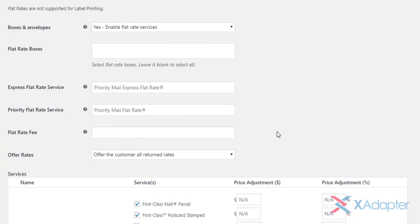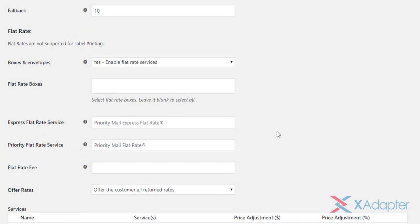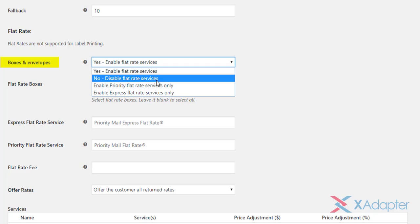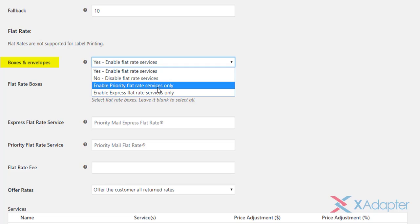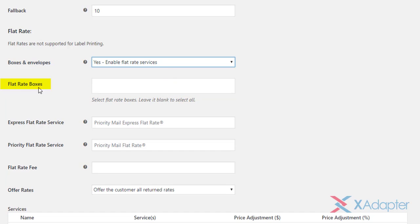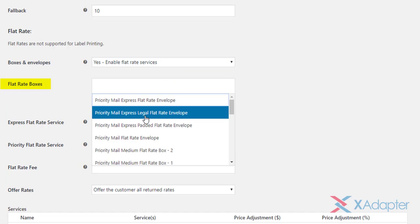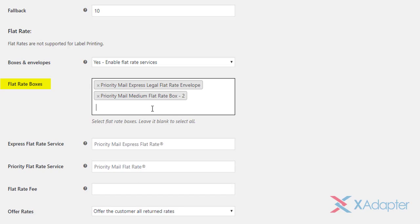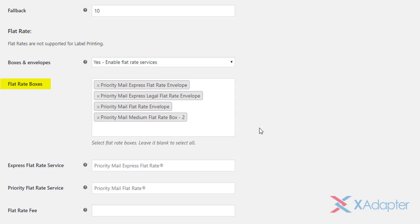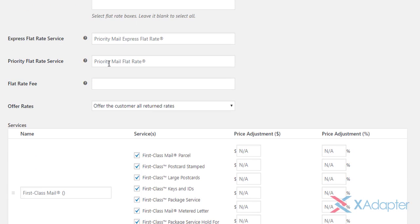Moving to next set of settings to configure USPS flat rates. The first setting allows you to use USPS flat rate service shipping. This flat rate charges a single fixed rate for a service, regardless of any destination within the country. You can choose to enable the flat service, disable it, enable only priority flat rate service, or enable express flat rate service. Next, you can choose desired flat rate boxes from the selection list.